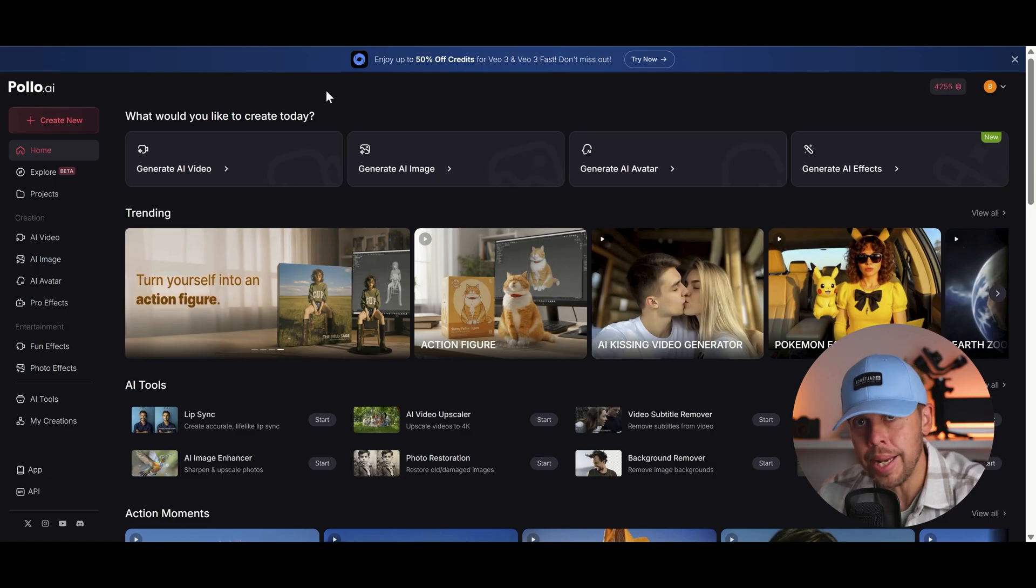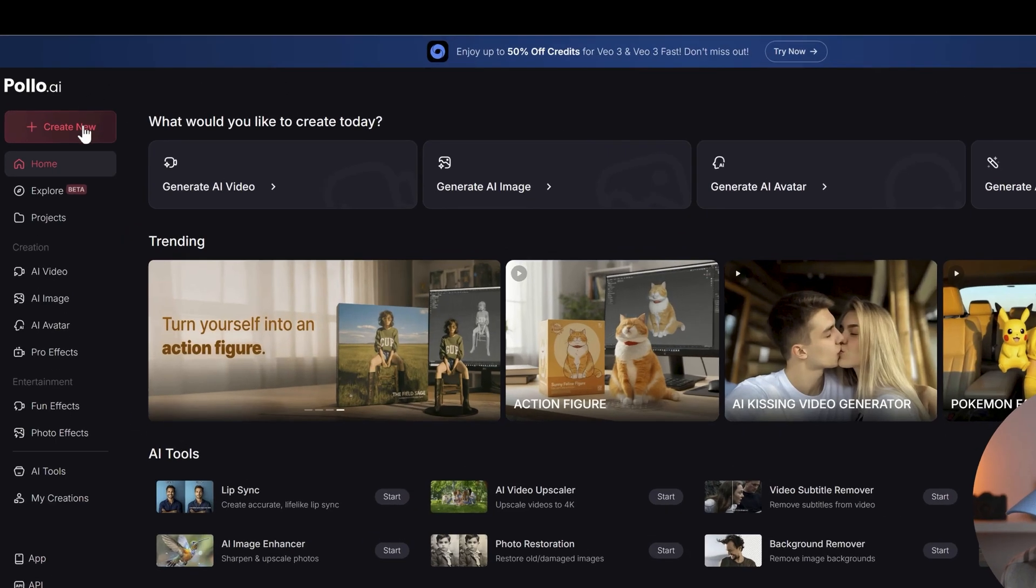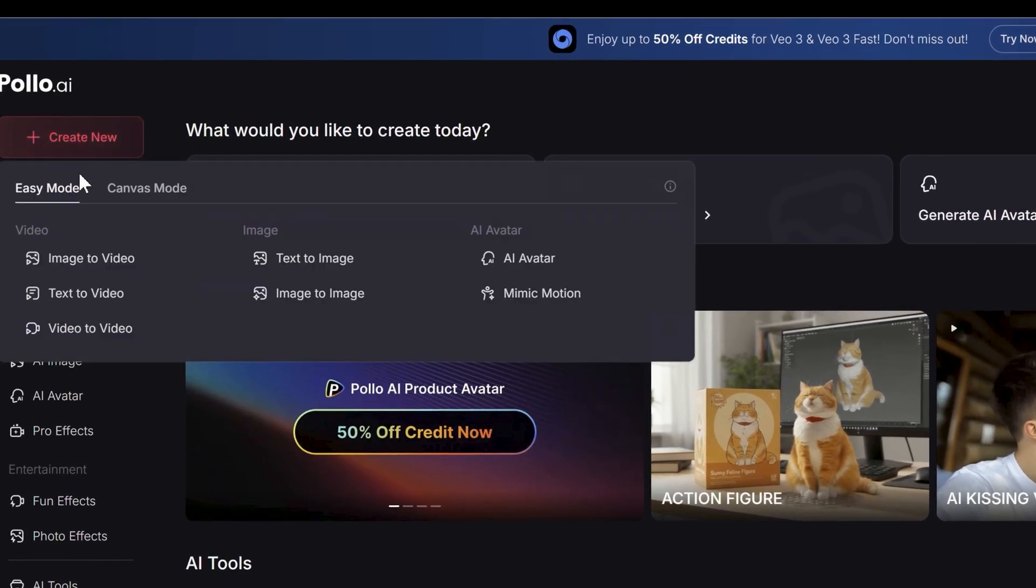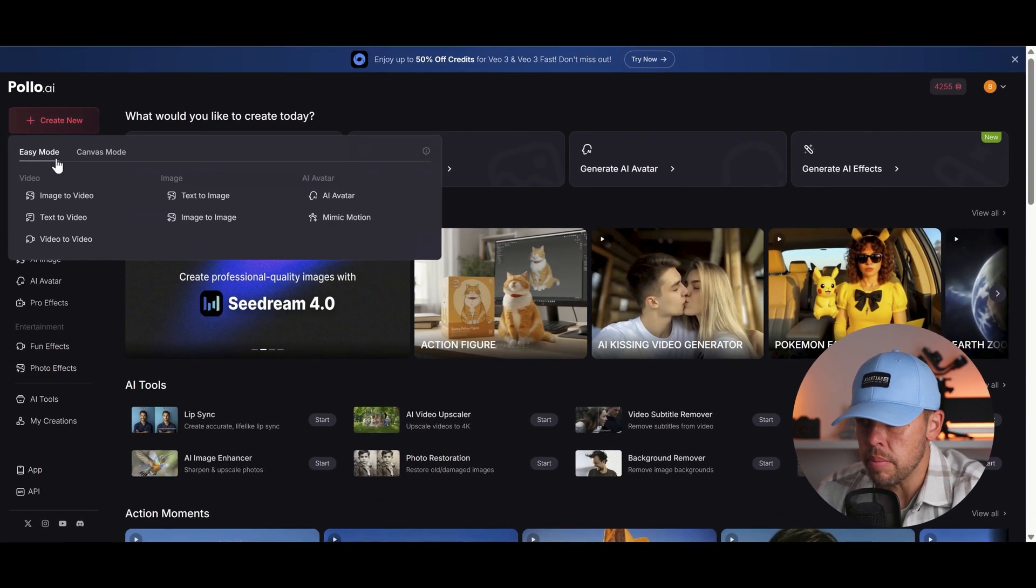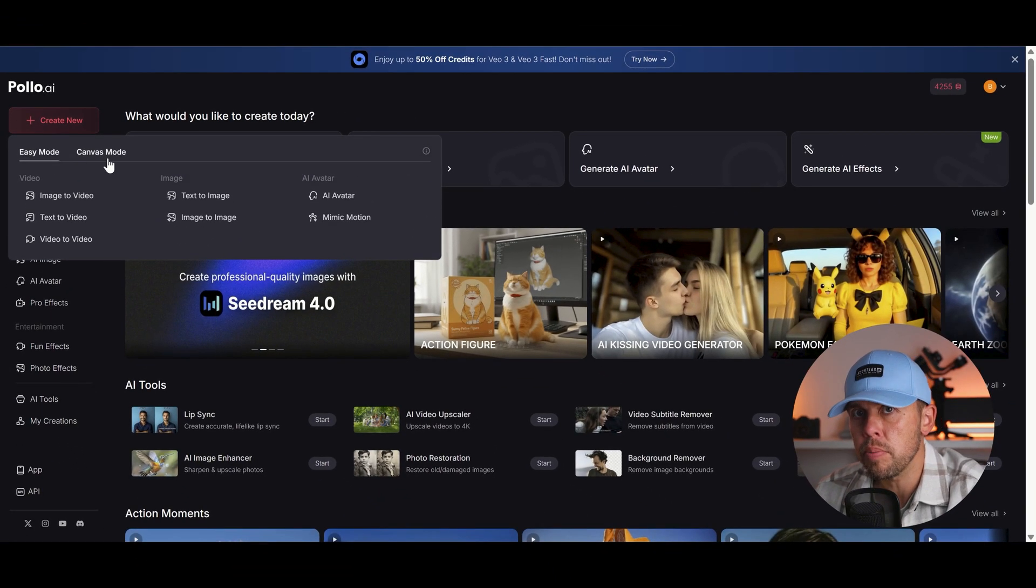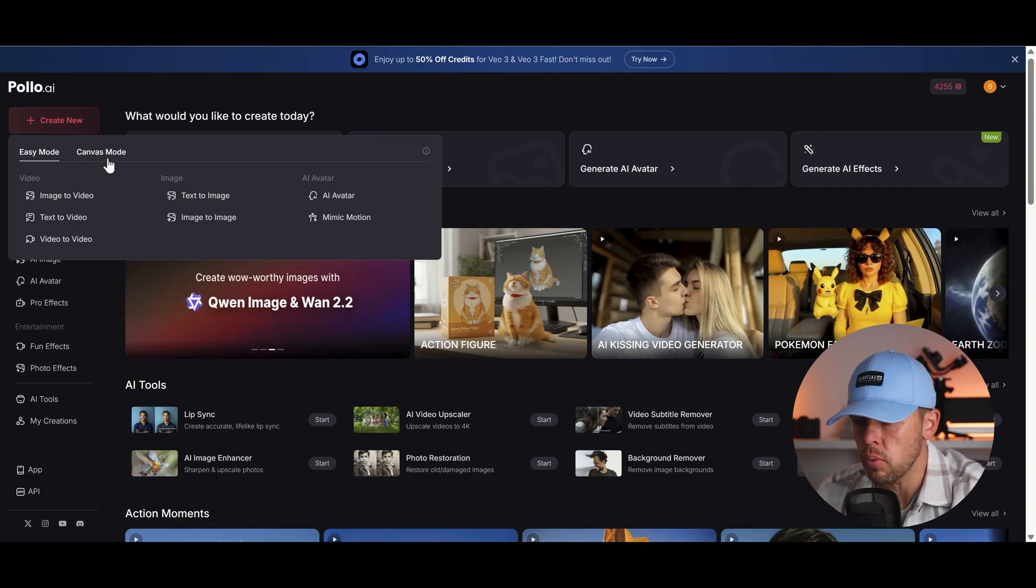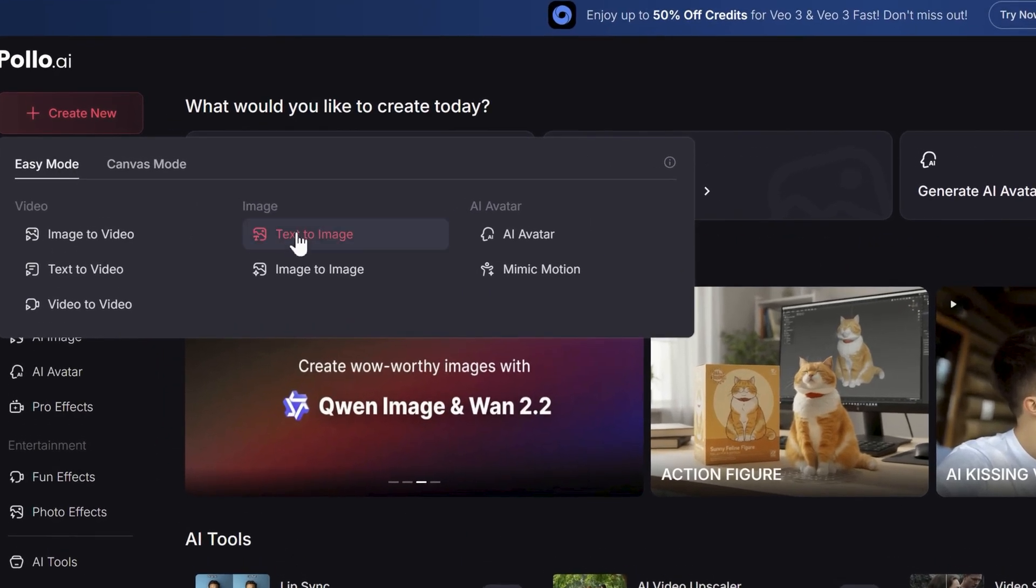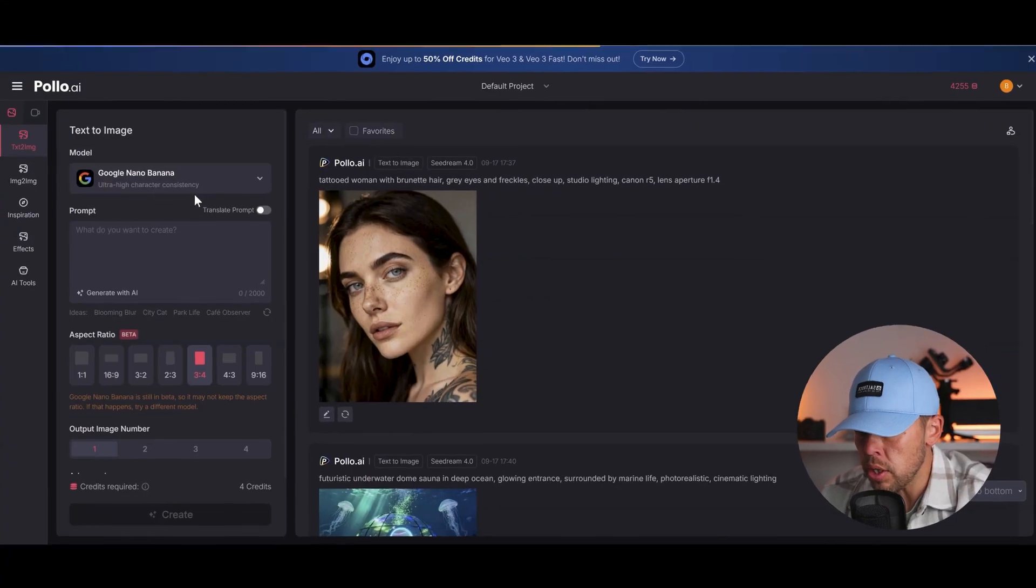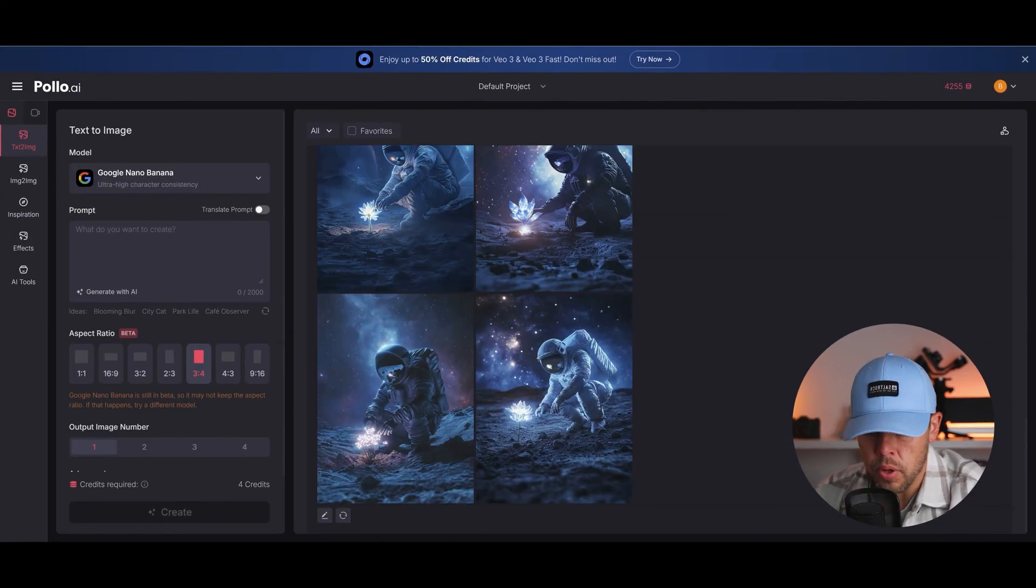Let's start with the two main AI options inside Puyo AI. So let's go to create new and let's go to easy mode and canvas mode. Now these offer different things. Easy mode is really straightforward and easy to use. Canvas mode gives you more options which is really cool. Let's start with easy mode and go to text to image, and then what I'm going to do here is first to show you the layout.